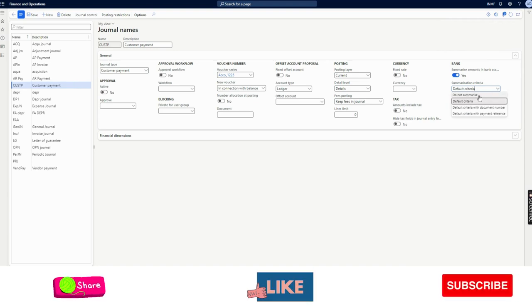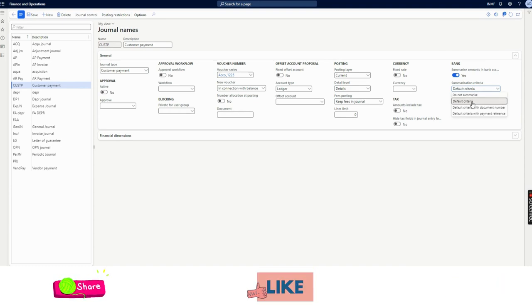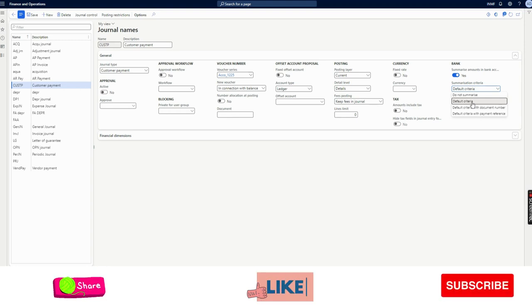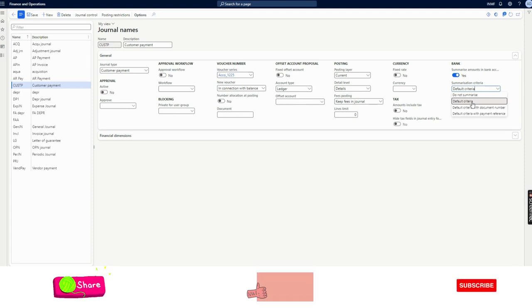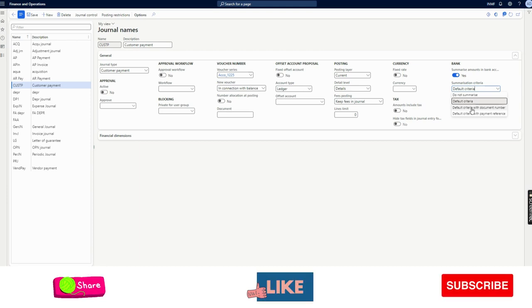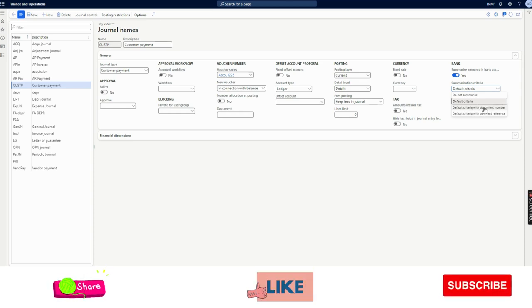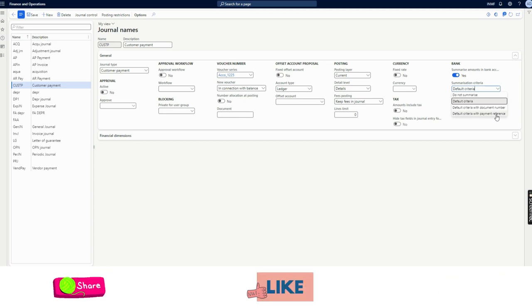If you enable this option, it activates the 'Summarizing Criteria' field. There are four options: 'Do not summarize' — this feature will not work in the payment journal. 'Default criteria' — method of payment and bank account must match, then the transaction will be summarized. 'Default criteria with document number' — same bank account with the same document number across multiple vendor or customer accounts will be summarized.